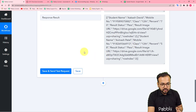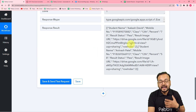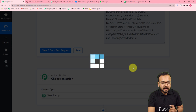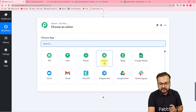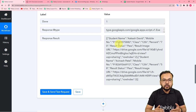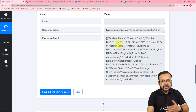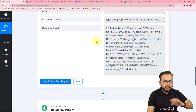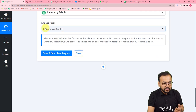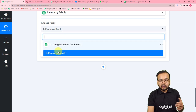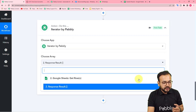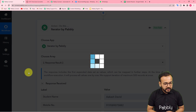Now we are going to separate this array data with the help of a Pabbly Connect feature called Iterator. Click the plus icon and from the new action step search for 'Iterator'. What Iterator does is segregate the data of your students row by row — it runs the workflow row by row and sends results to each student one by one. Click to choose your array; it will show the previous step in the dropdown. Select the 'Response Result' array, then click Save and Send Test Request.